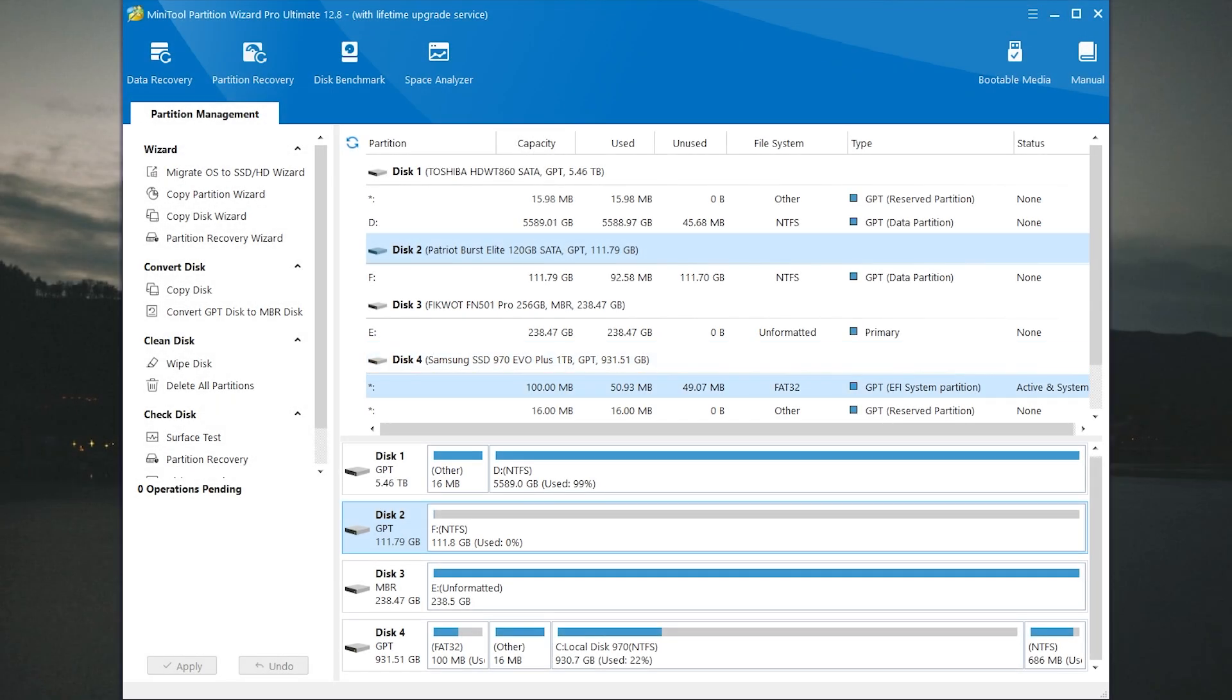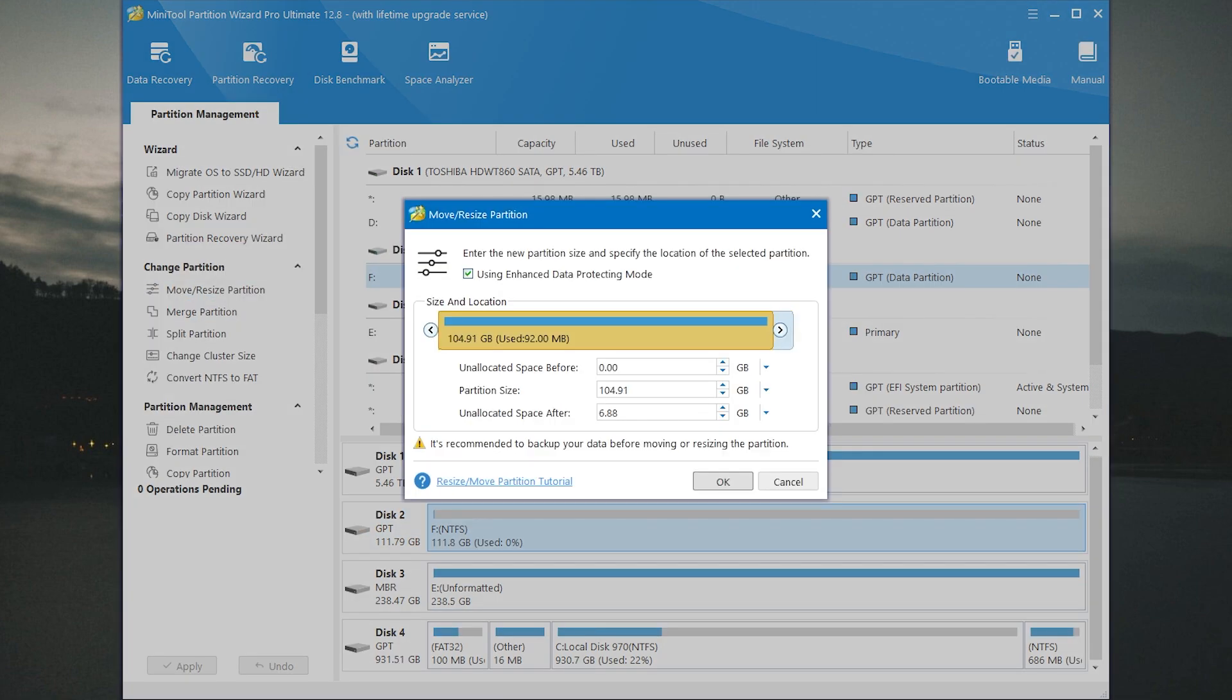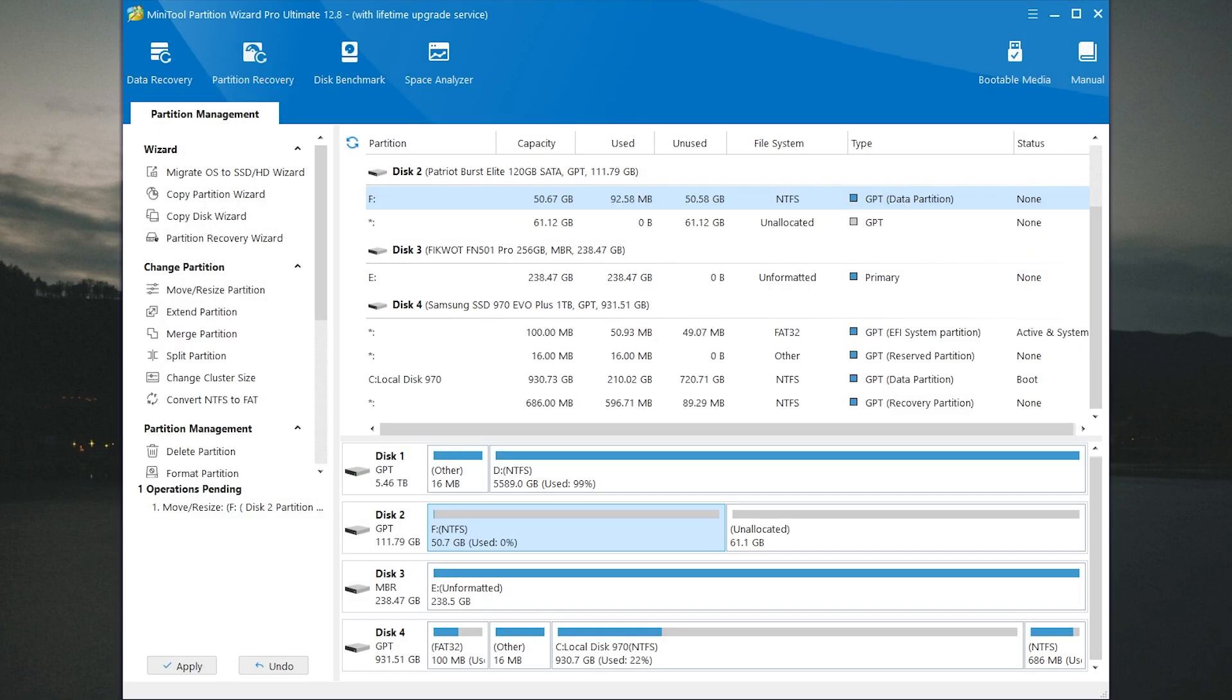Go next, let's check out the features. Also you can move or resize partitions. To do it you need to select the partition. Then click move resize partition. For example I want to leave only 50 GB for the first local disk and leave 61 GB of unallocated space. Then press OK and click apply.